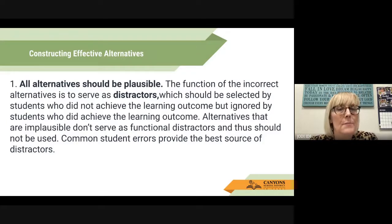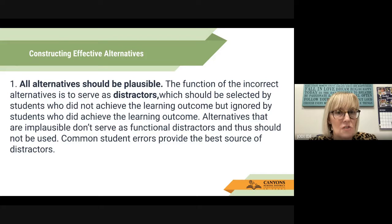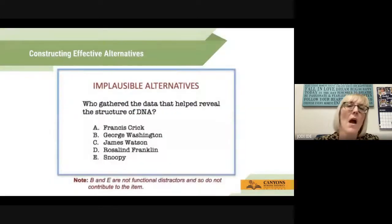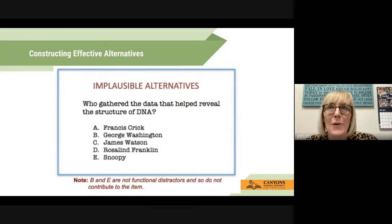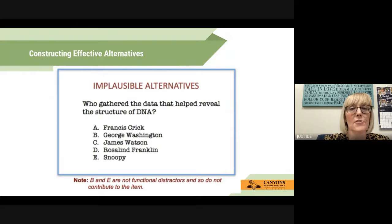Moving on to alternatives. All alternatives should be plausible. The function of the incorrect alternative is to serve as distractors, which should be selected by students who did not achieve the learning outcome but ignored by students who did. Alternatives that are implausible don't serve as functional distractors and should not be used. Common student errors provide the best source of distractors. For example, probably not "Snoopy" for who gathered the data that helped reveal the structure of DNA — we want meaningful, plausible distractors.